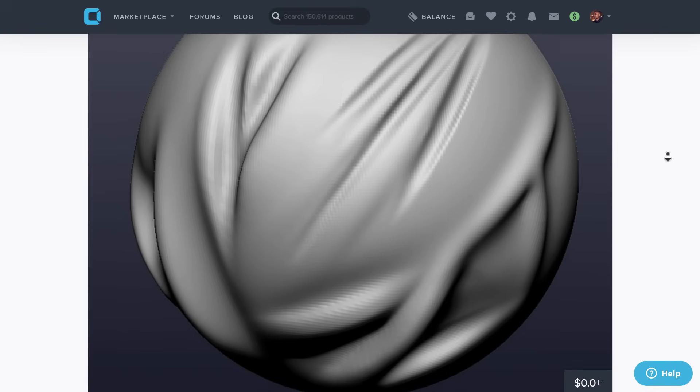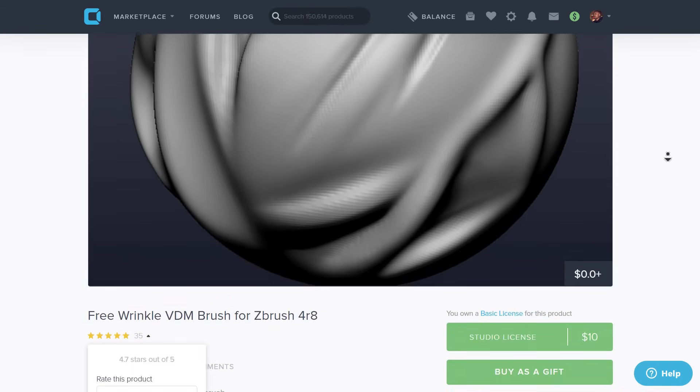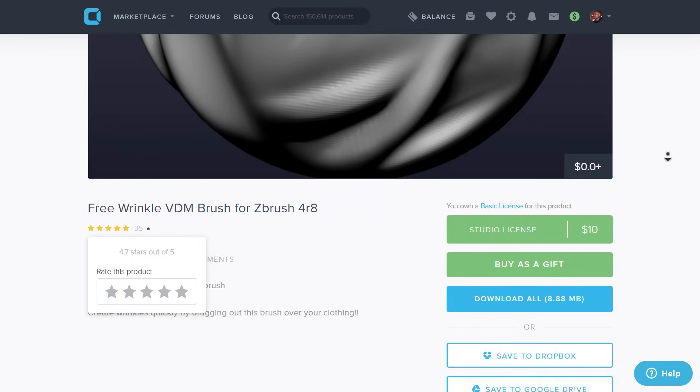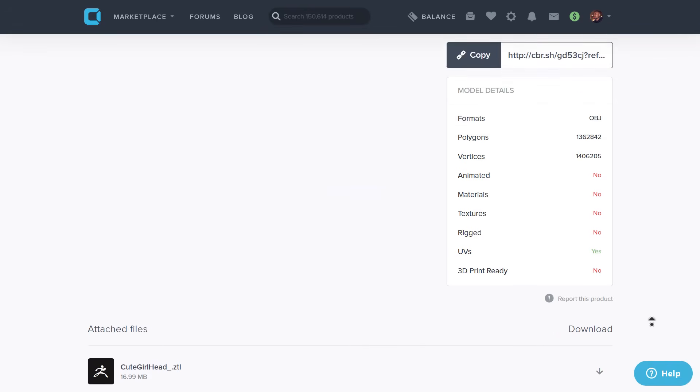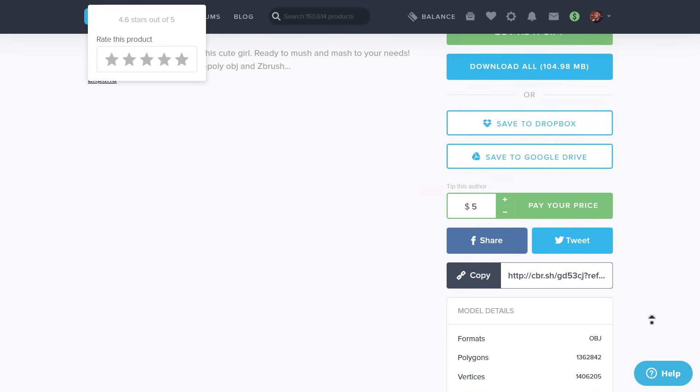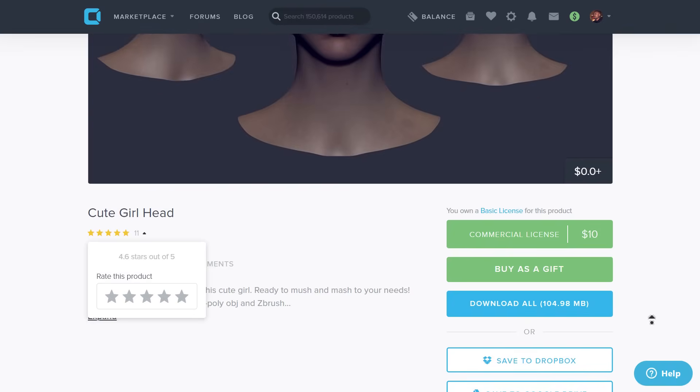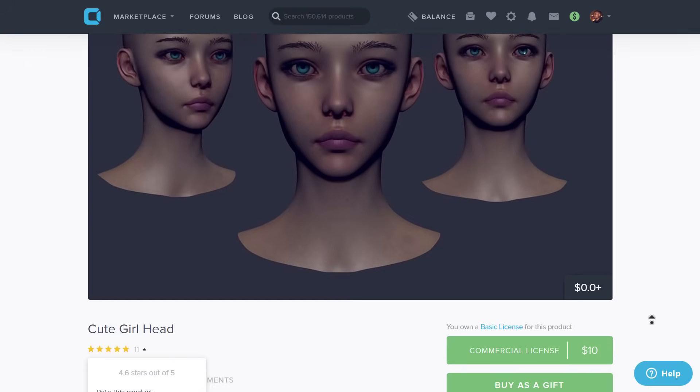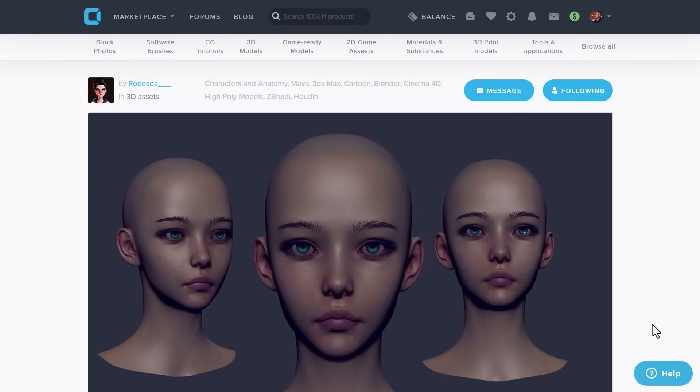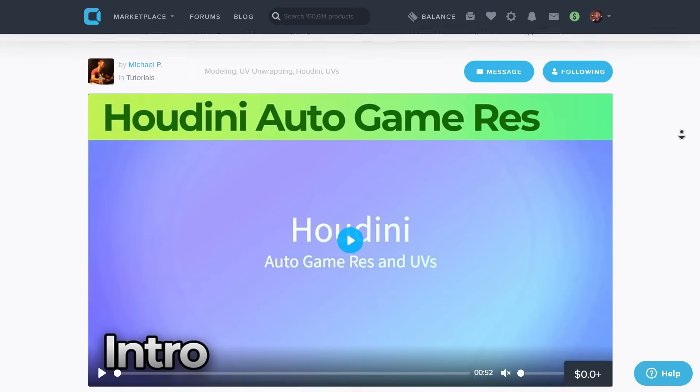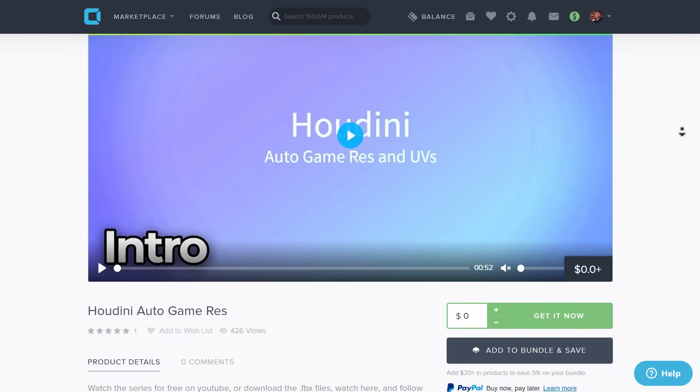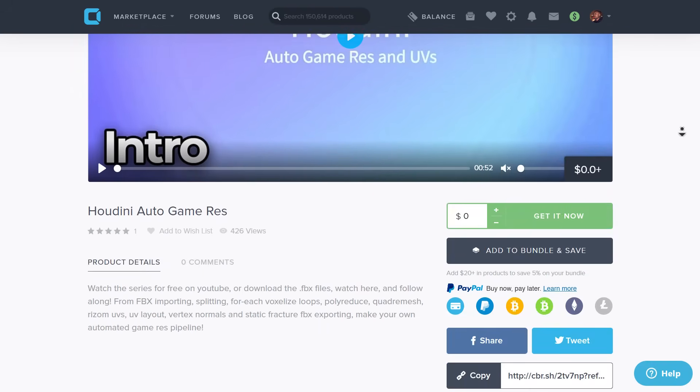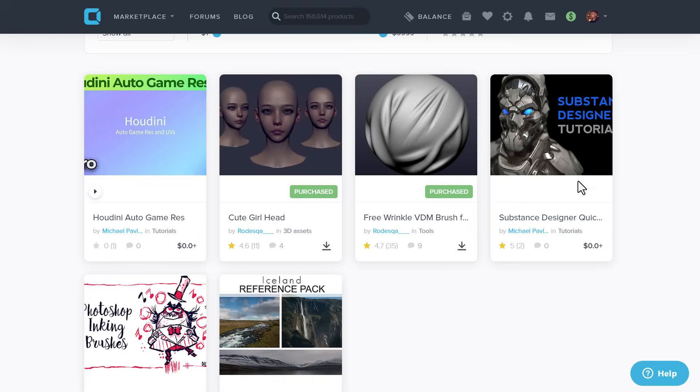For those thinking about wrinkles, there's a free Wrinkle VDM brush you can get from Rudeska, who has also put together a cute girl head model - both are currently available. If you work with Houdini, the Houdini Auto Game Resolution and UV course is also available. These courses are free and you can take full advantage of them to start learning cool stuff.